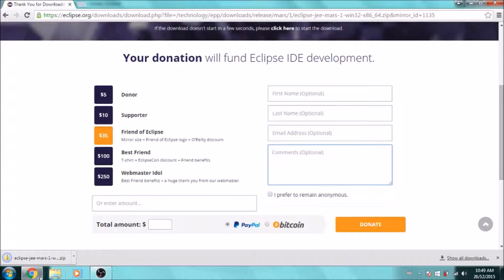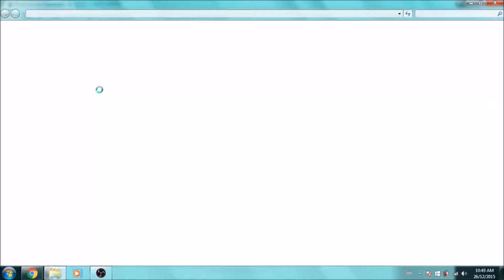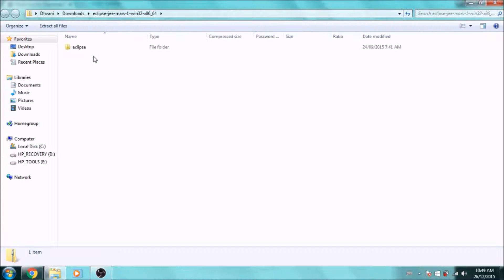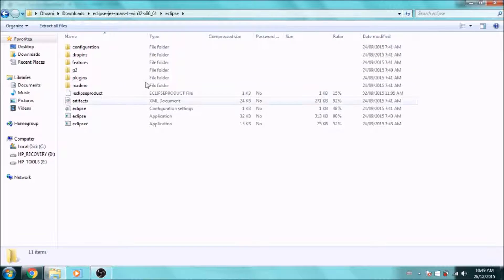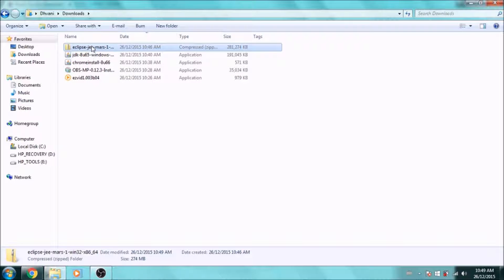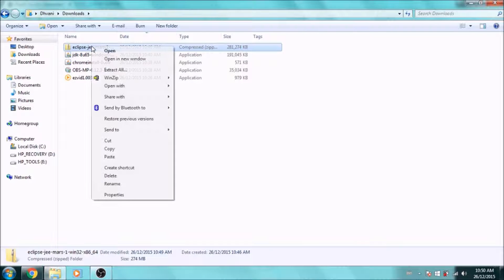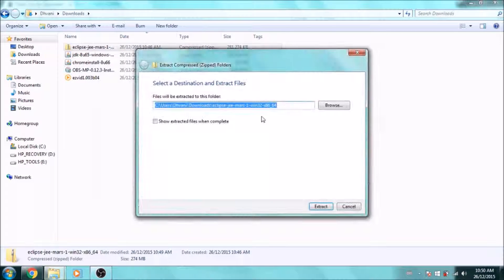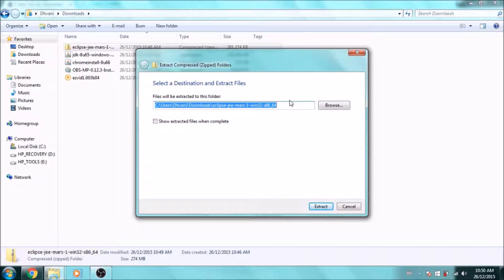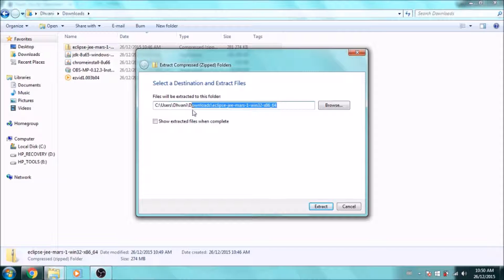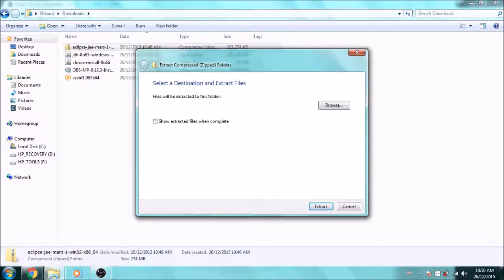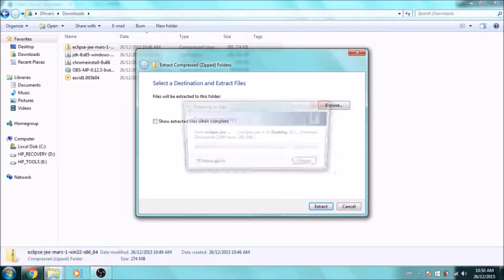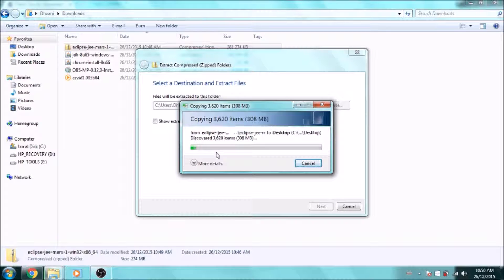Once the zip file is finished downloading, you can just open it up if you want to view what's inside, which is just a folder called Eclipse with all the files you'll need. What we're going to do is extract this to a place where you're always going to use it. I'm just going to put it on my desktop for now and extract.